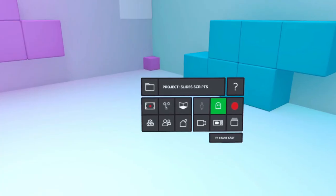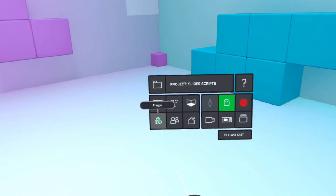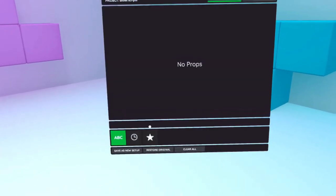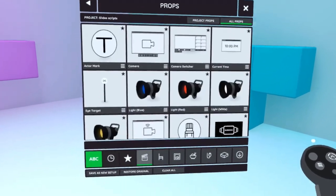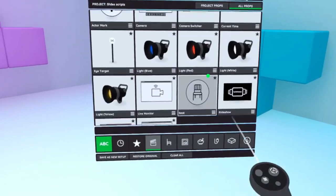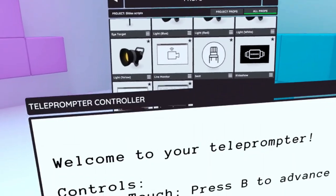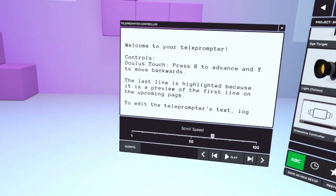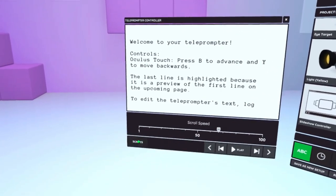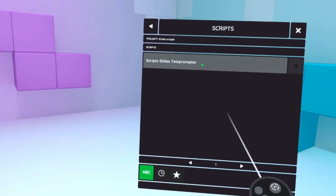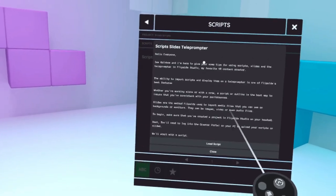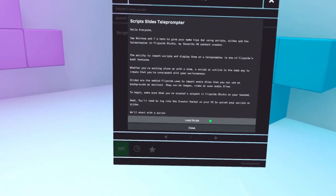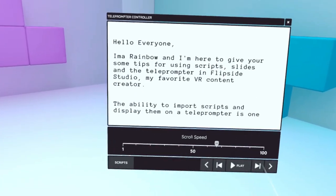To open the scripts, pop on your headset, open the project, go to Props, and select Teleprompter. In the bottom left corner there's a script button. Select that, then choose the script you want to use. Select load script to put it on the teleprompter.